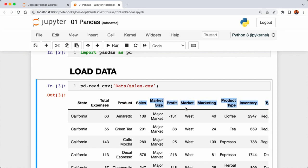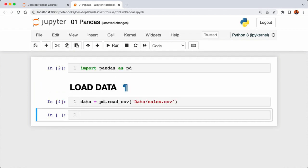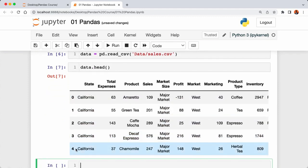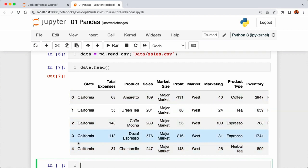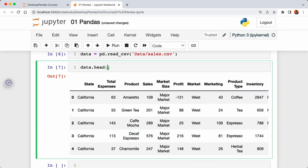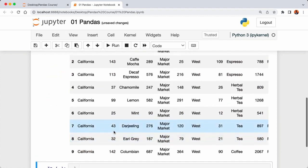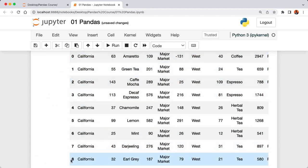Let's store our CSV file in a variable called 'data' and execute the cell. Now to have a look at our data, we can call 'data.head()' and run the code. The dot head method returns the first five rows. You can also pass in a value — for example, passing 10 to data.head() gives us the first 10 rows, going from index zero to nine.